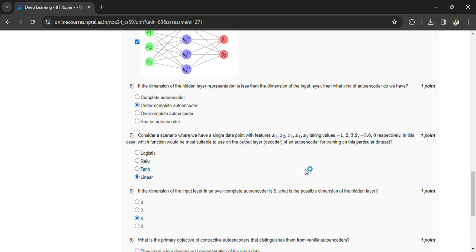If the dimension of the input layer in an over-complete autoencoder is 5, what is the possible dimension of the hidden layer? It could be 8.